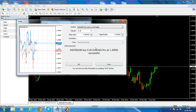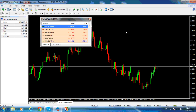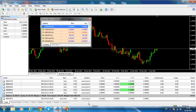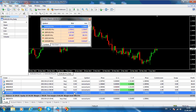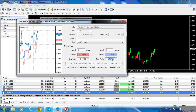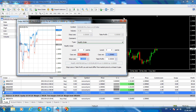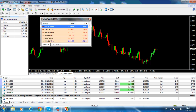You'll have the order confirmation, and you will find all this information in the log. If you want to check the order we just placed, open the Terminal. This is a demo account, and here is the order we just bought — Buy 0.2 Euro/Dollar at the market. We don't have the stop loss and take profit set yet. You can see the commission that goes for your trade, the swap, and the potential profit. If you double-click on the order, you'll have fields for entering the take profit and stop loss values. Orders and types of orders will be the subject of a different recording.